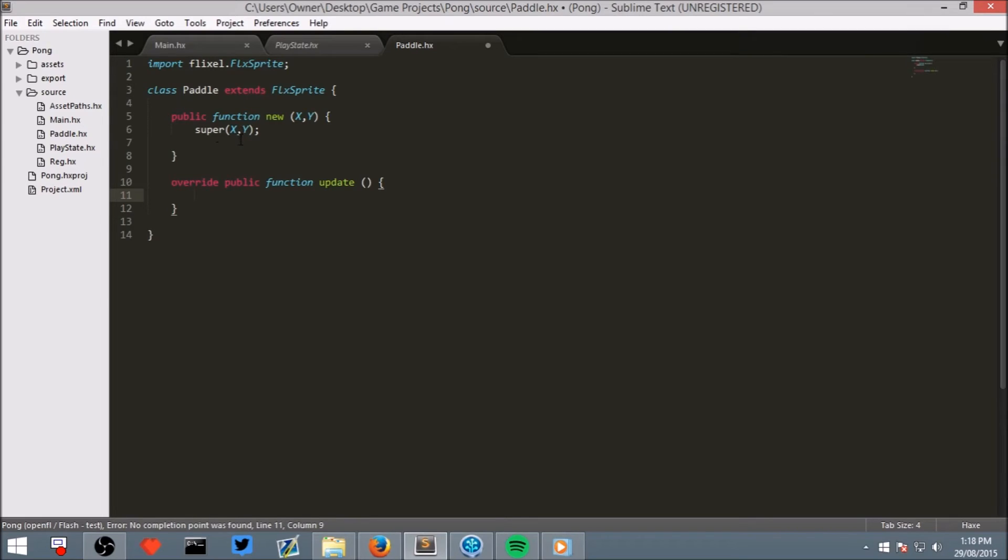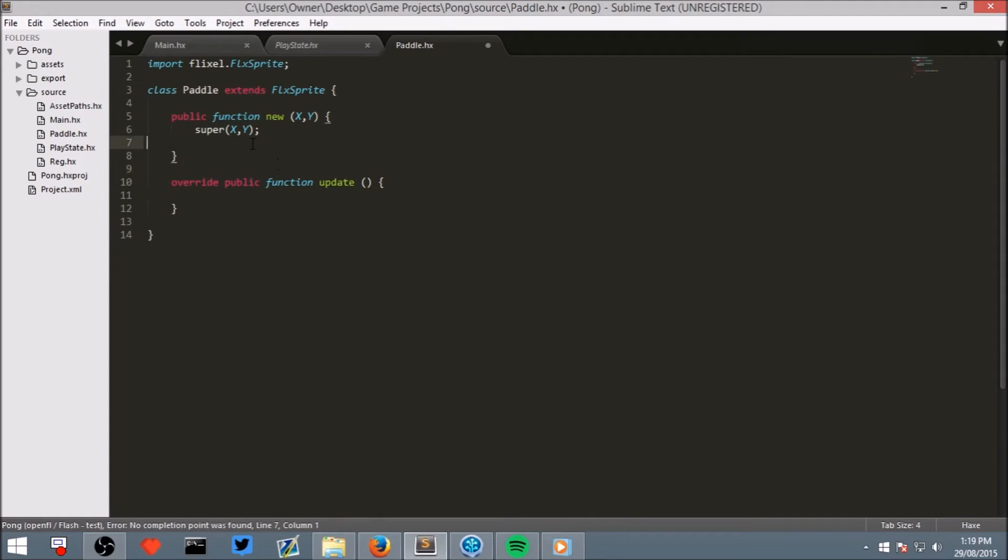This function is called every frame that our Paddle is visible. Well, even when it's not visible. So this one is fine at the moment.